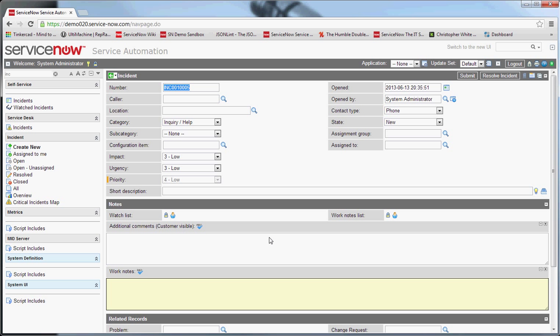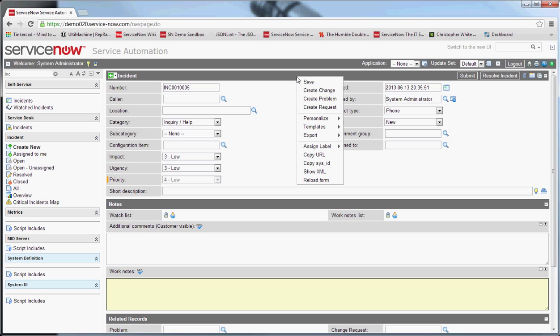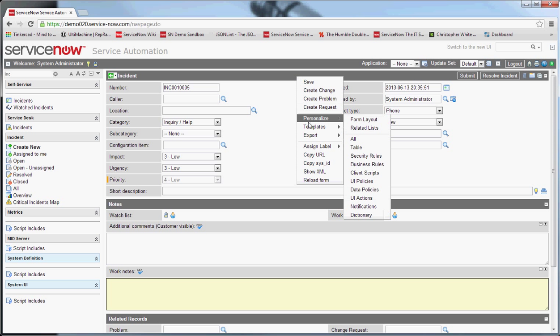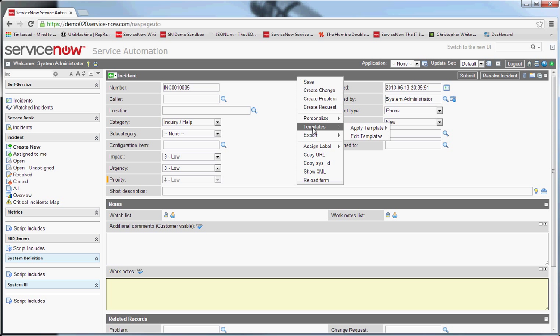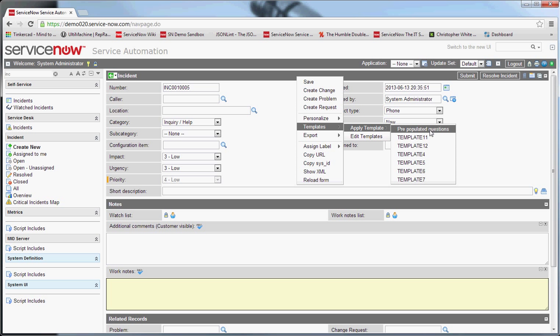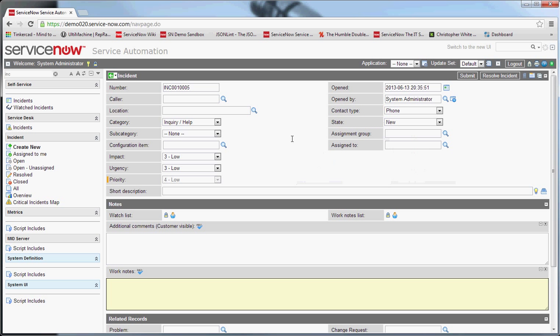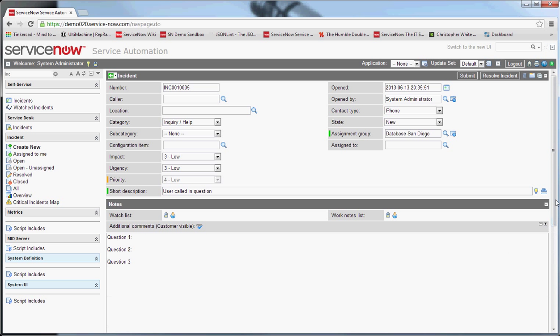But if you want to apply the template to add additional information right at this point, you can right-click the top bar, go to templates, go apply templates. And I'll pick the one called pre-populated questions. And you can see it populated those questions in there for us.